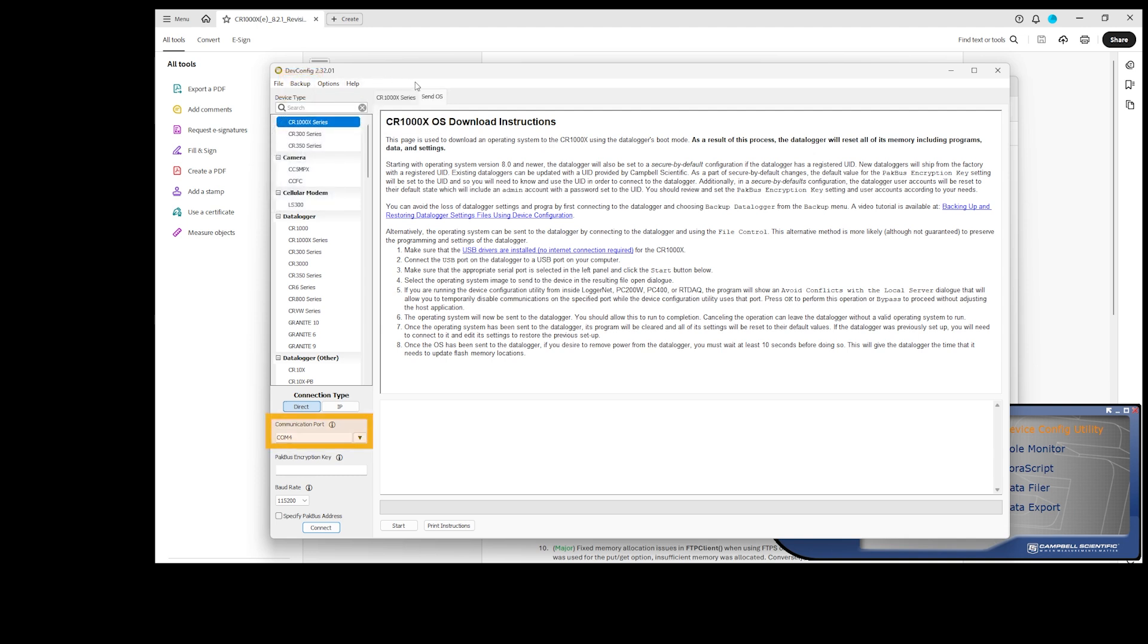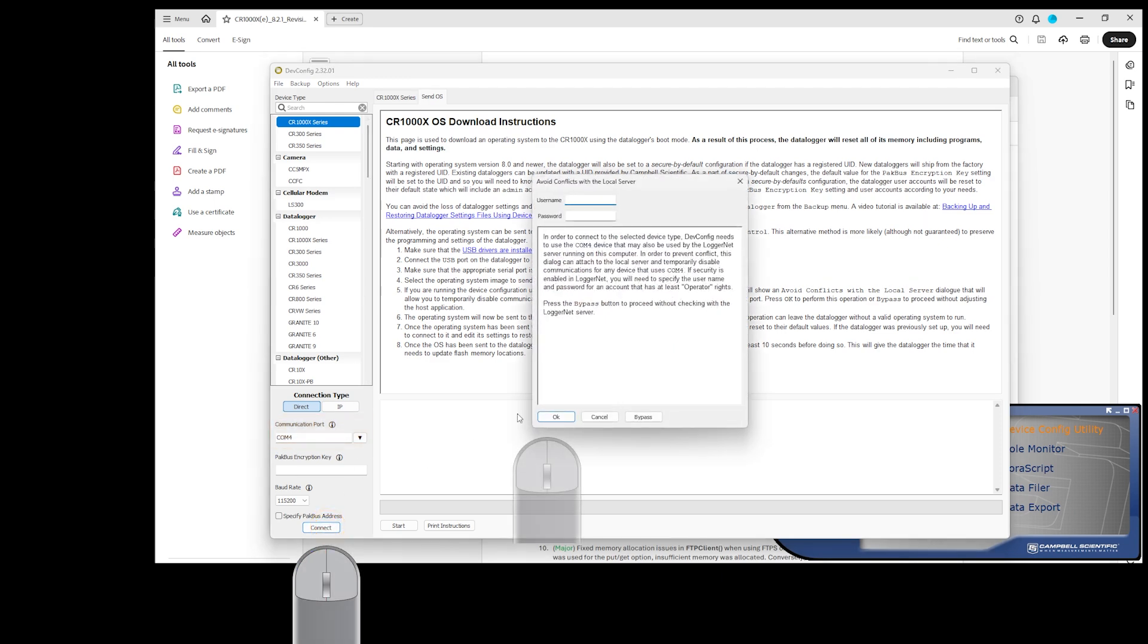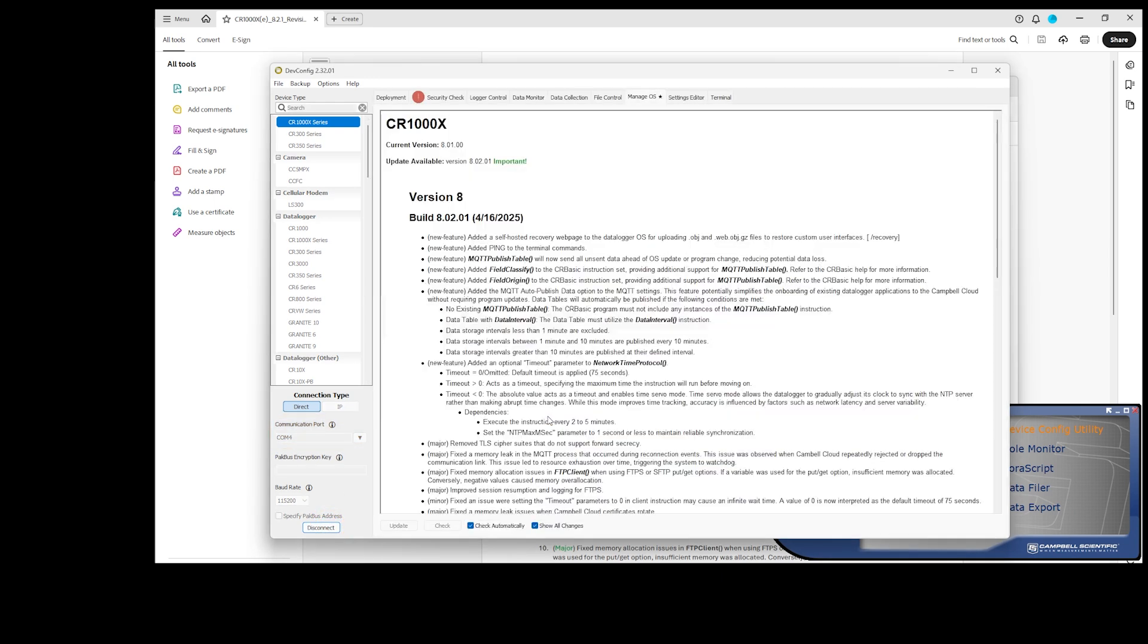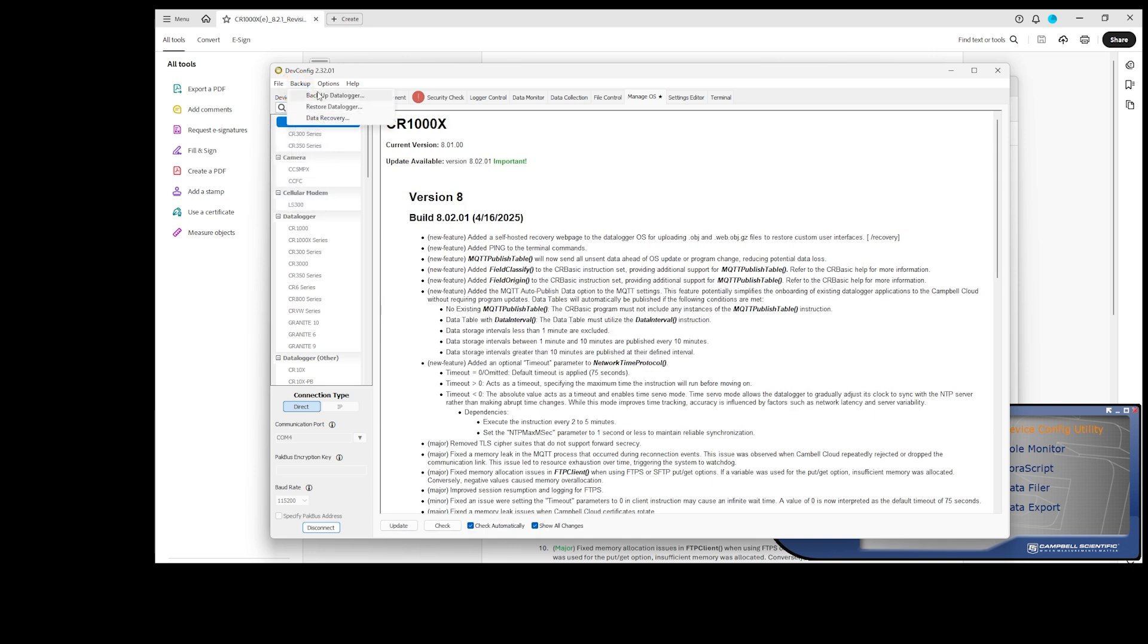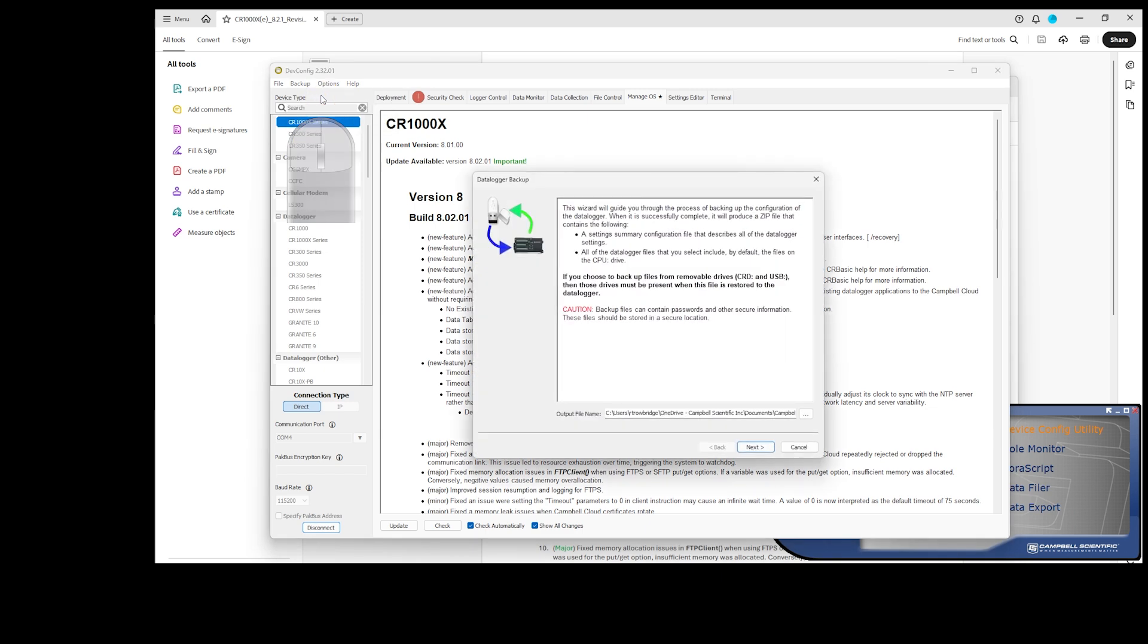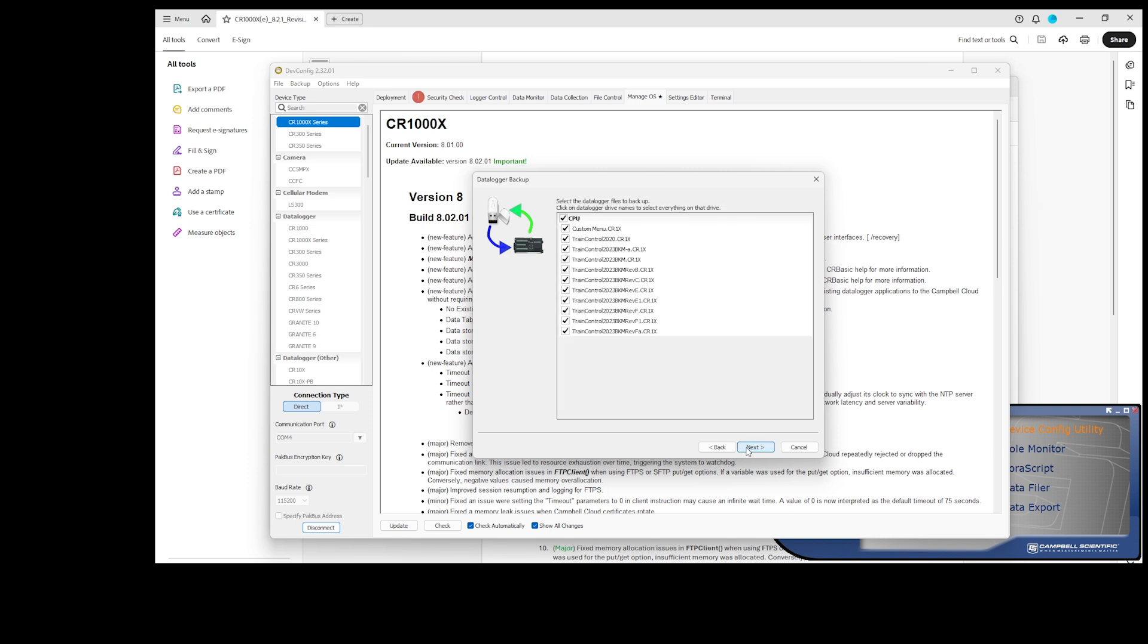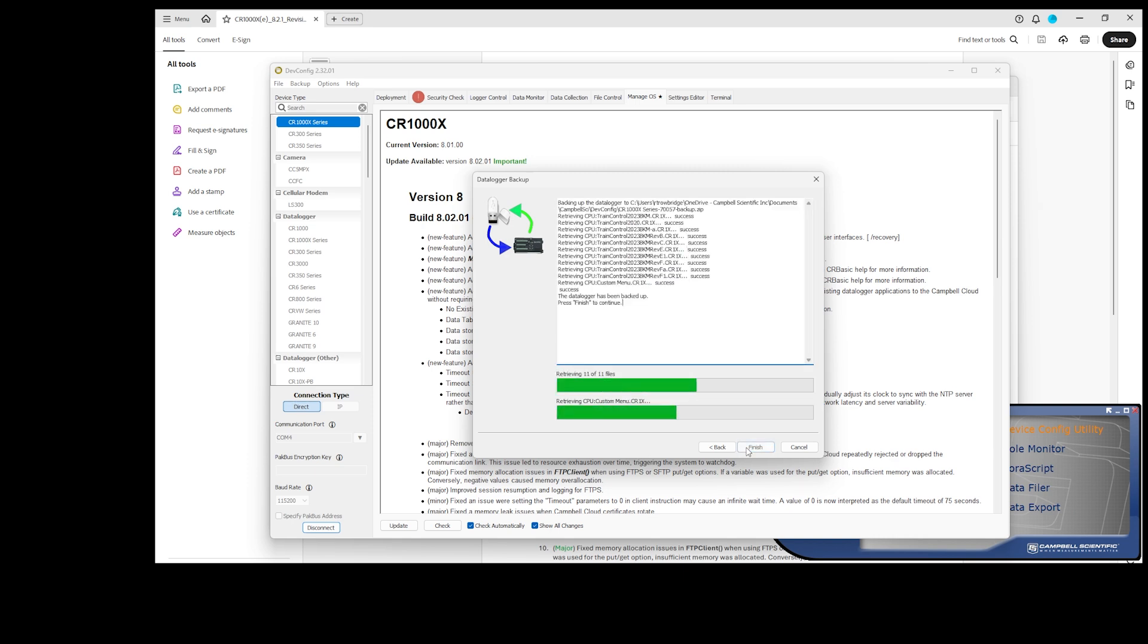Make sure the right COM port is selected. Connect. Go to the Backup menu. Choose Backup Data Logger. This will backup the data logger settings and programs. Click Next to step through the procedure. Click Finish.